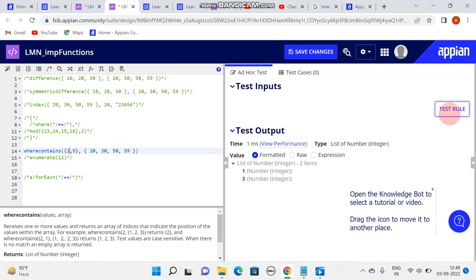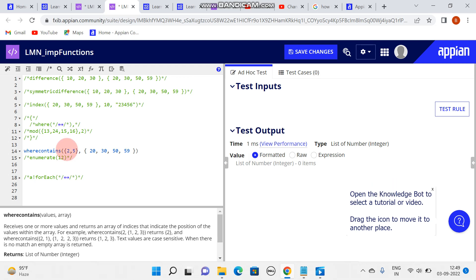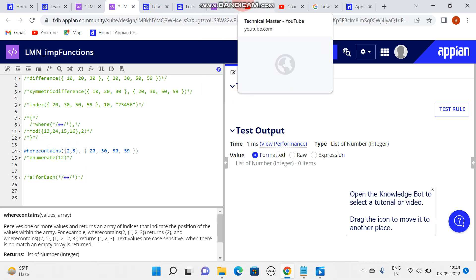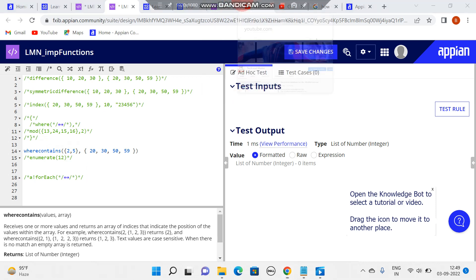Let's say I'm typing something like 5 and 2 - these are not available in this array. So what would be our result? The result is nothing. That's something about the 'where contains' function. Thank you, we will meet in our next video.